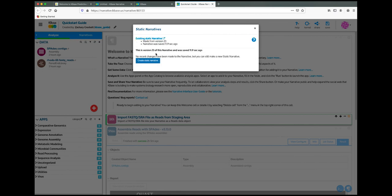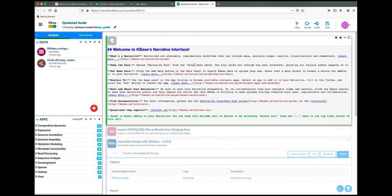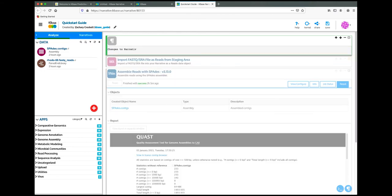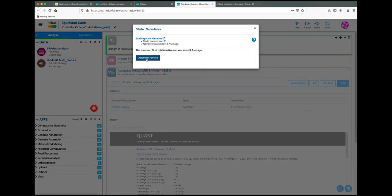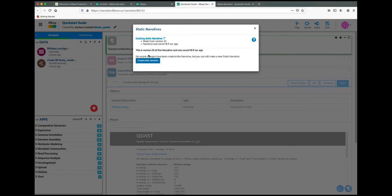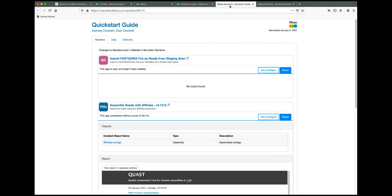The underlying narrative can still be changed after creating a static narrative, but the static narrative will not reflect these changes. You can get a new static narrative to show the changes by returning to Manage Static Narratives and clicking Create New Static Narrative. This will generate a new static narrative, but the old static narrative will still exist under the previous URL. The new version of the static narrative reflects the changes, while the previous version does not.